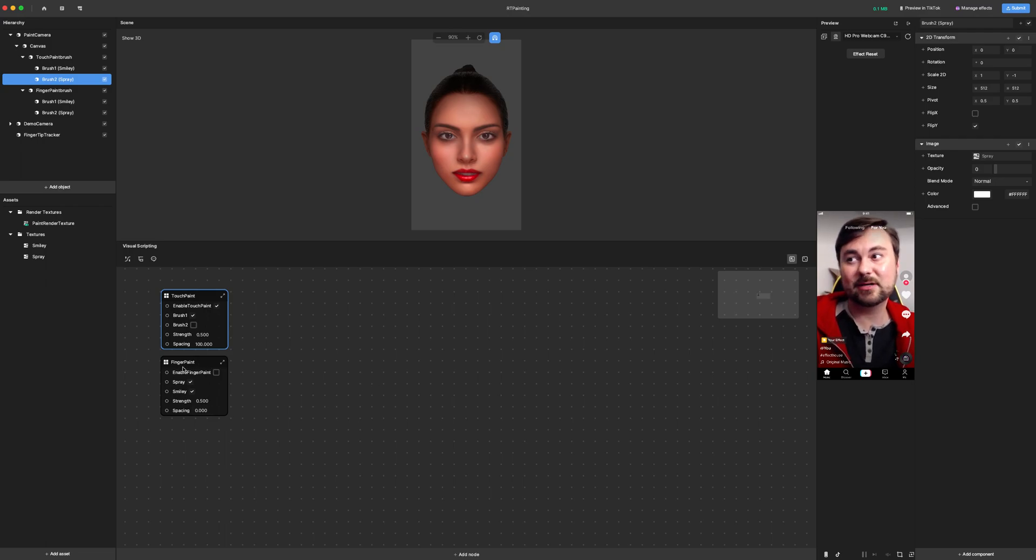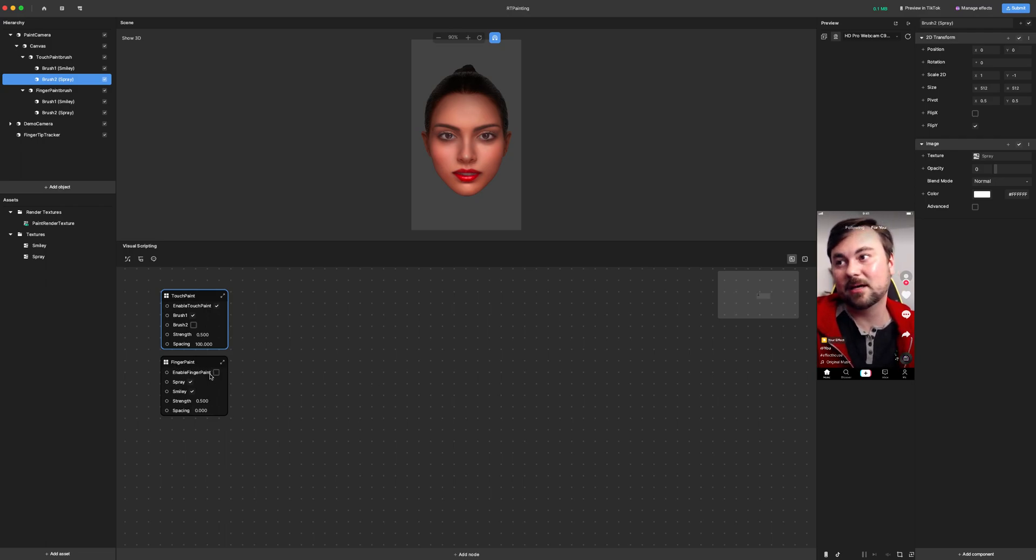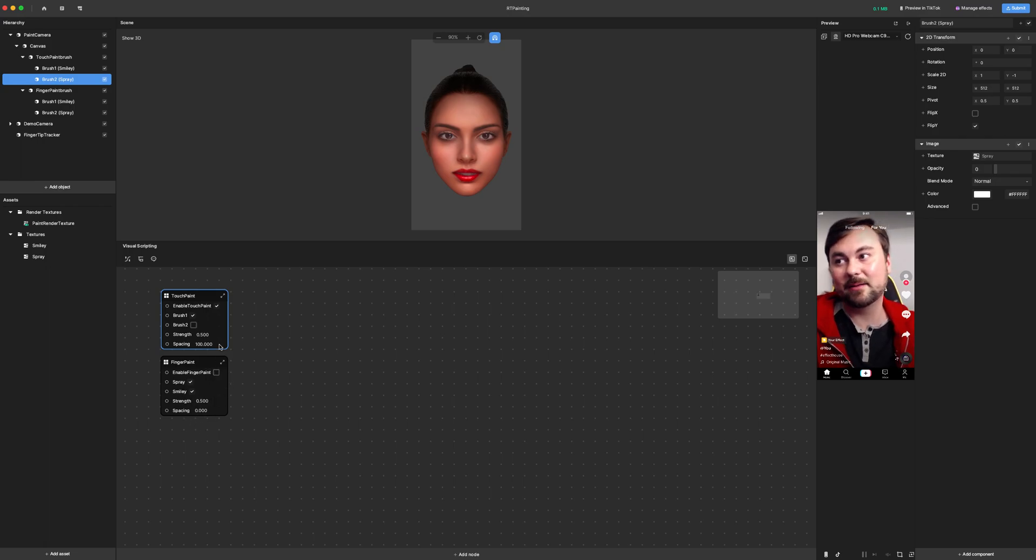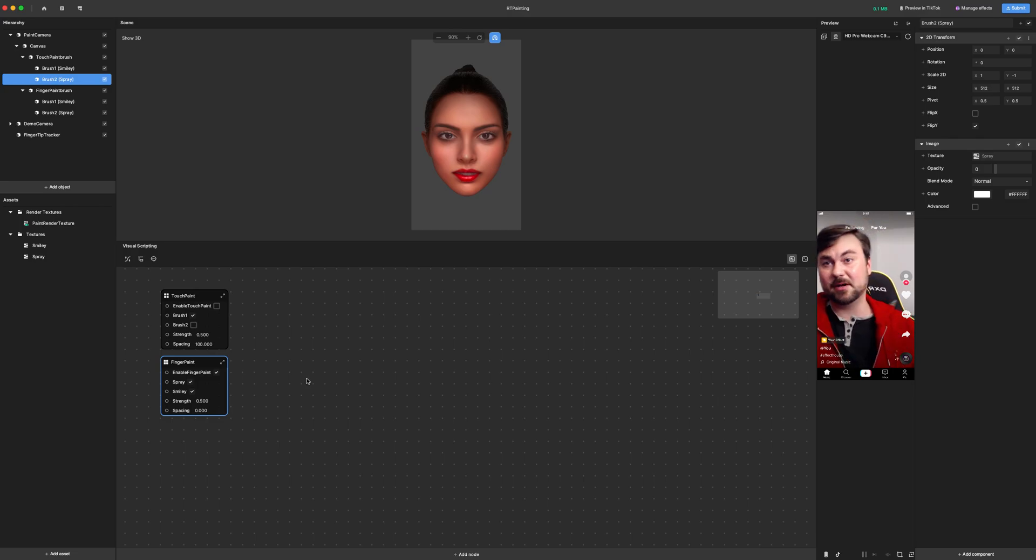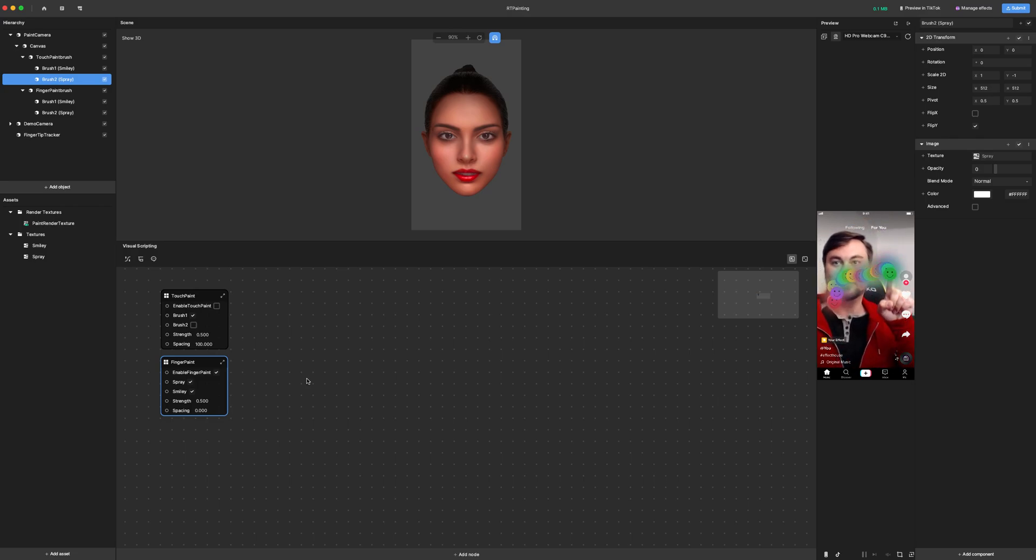Now you might notice that there's a finger paint graph here as well. I'm not going to really go through that because it's the same thing as the touch paint, but I just wanted to provide an example of how you can use the finger to do the same thing as the cursor.